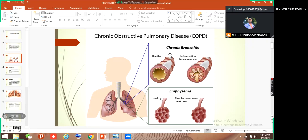When this inflammation is going on, the lumen becomes obstructive. When the lumen becomes obstructive, that is why we call it obstructive lung disease.